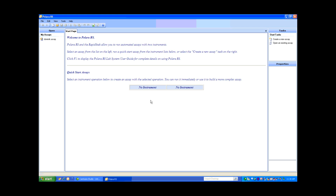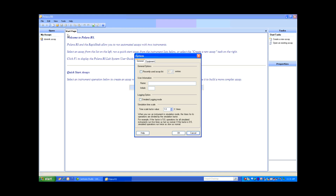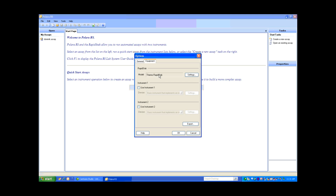The first thing we need to do is add an instrument to our system. Right now you can see that no instruments are added. We're going to go up to the ribbon control, select Tools, then under Tools we'll select Options. This brings up our Options box. We're going to go to the Equipment tab, and you can see I have the RapidStack there.